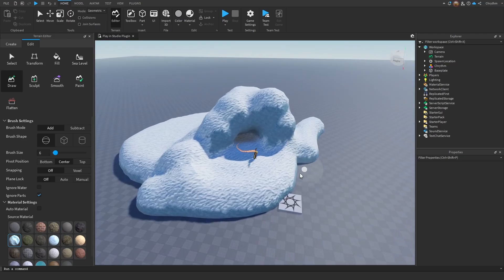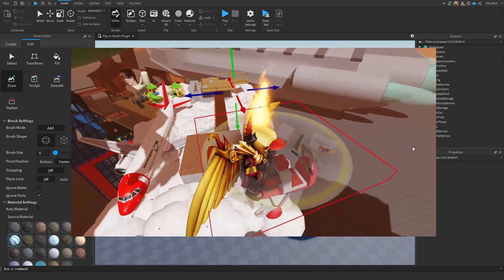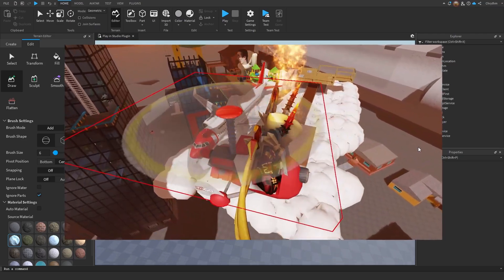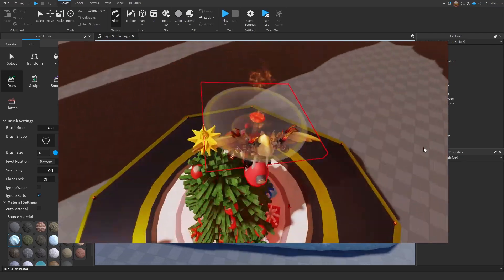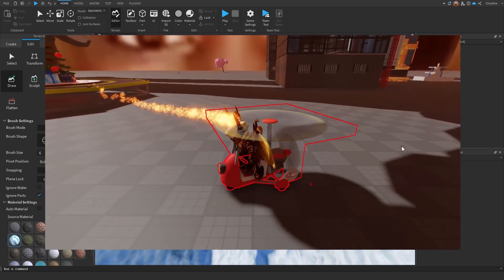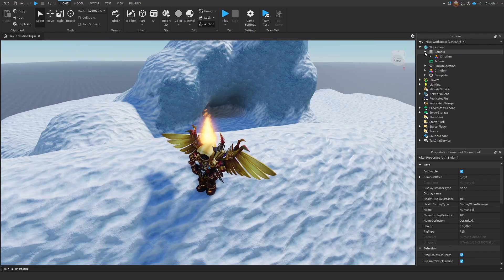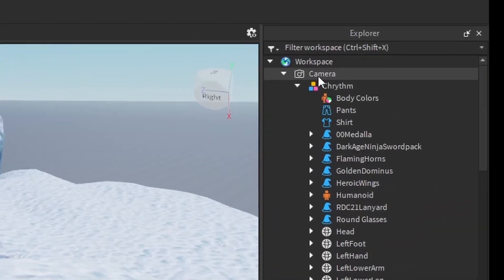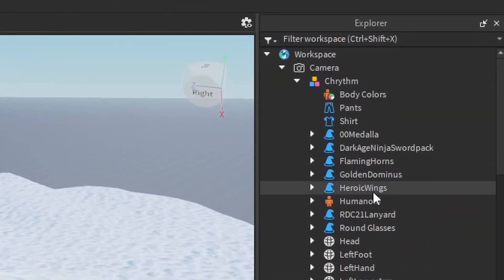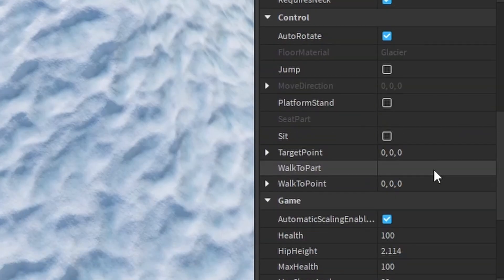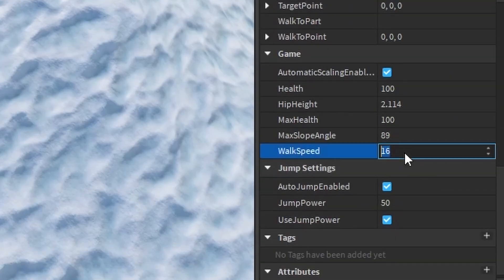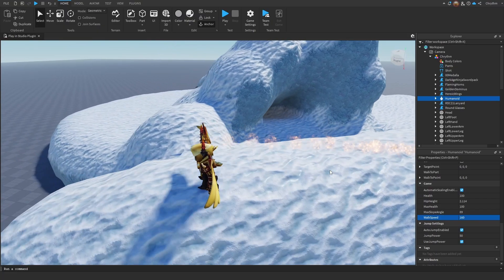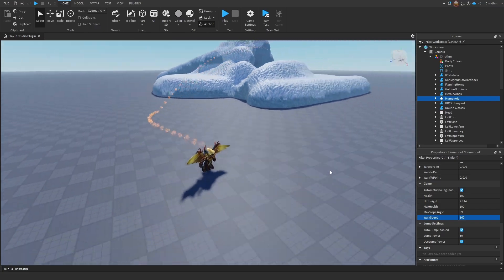I think this plugin's pretty freaking cool because you can do anything you want in studio, even in team create with your friends. If you do get this plugin, if you want to edit your walk speed and everything, go inside the camera and you'll find all this junk. Say I just set it to 160. Look at that!